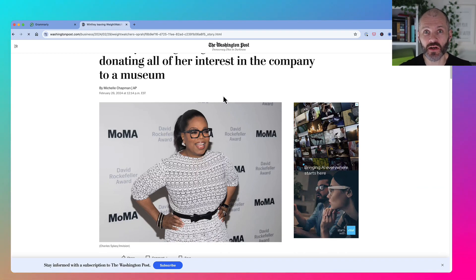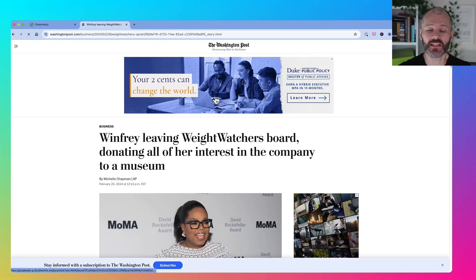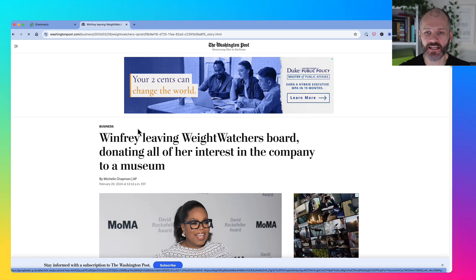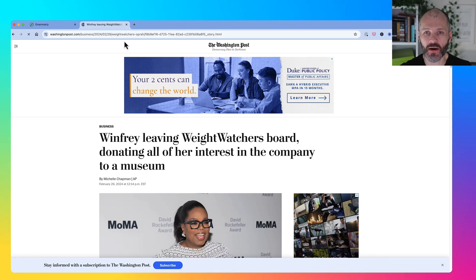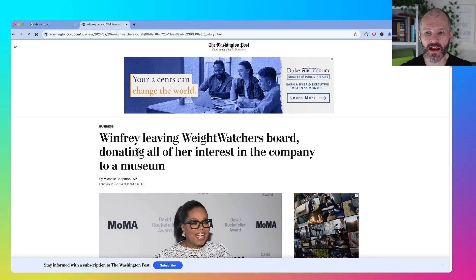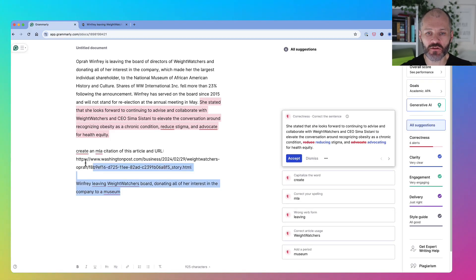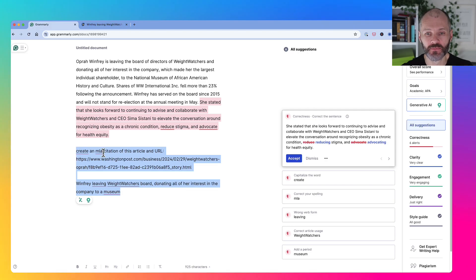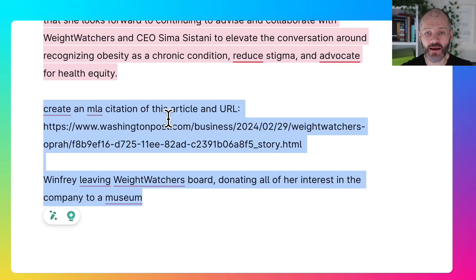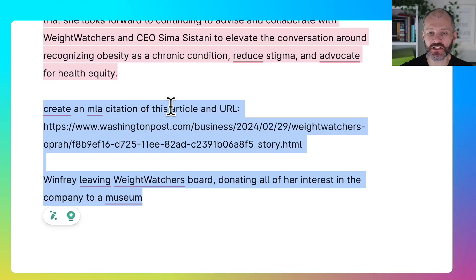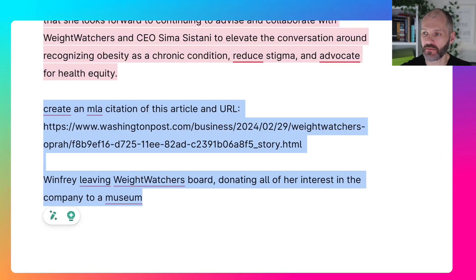Now Grammarly will give me a summarized version of the article in question. Of course, I don't want to plagiarize the Washington Post, so I could just link to the Washington Post or I could create a citation. I can do that by copying the URL and the headline, heading over to Grammarly and using this prompt: Create an MLA citation of this article and URL.